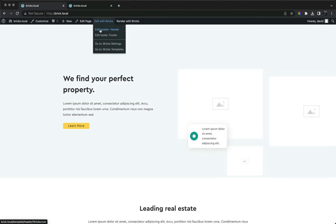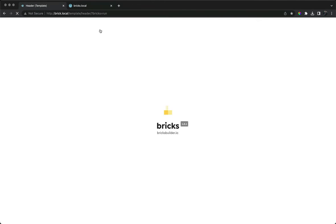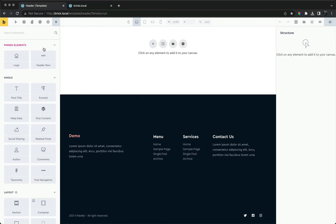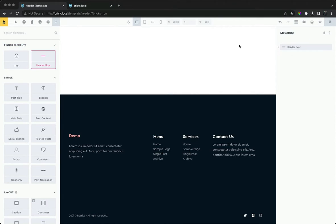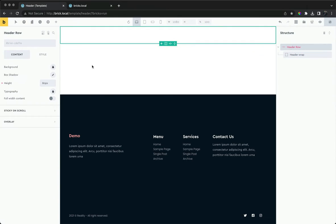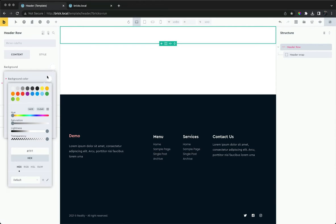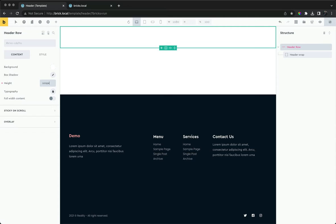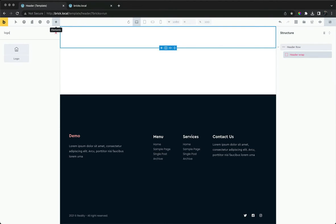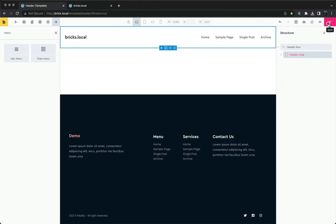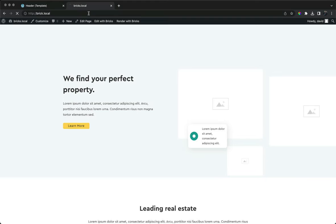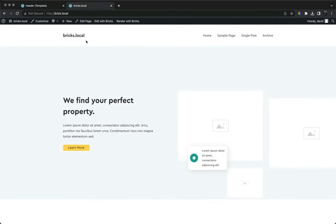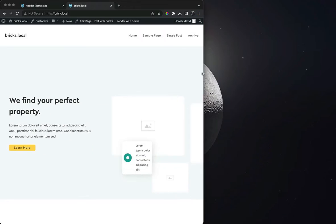First, we'll edit our header template to create a header. We have a new element, header row, for building the individual rows. These have their own header-specific settings which we'll look at later. Let's give the header a white background and increase the height, and add some elements in. Now we have our global header that appears the same across all pages and templates.